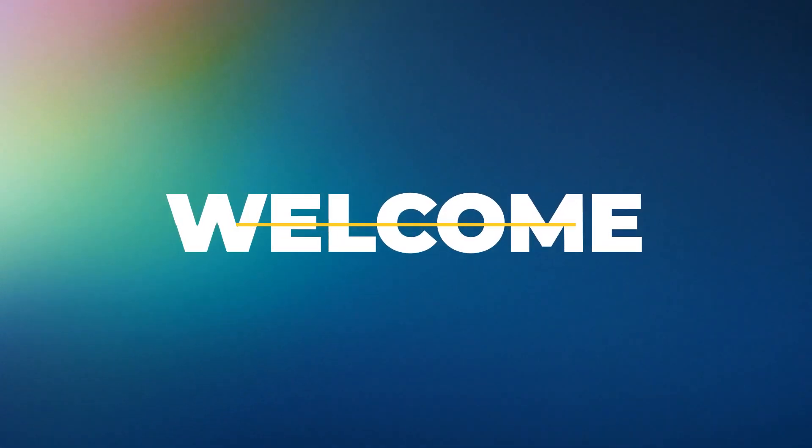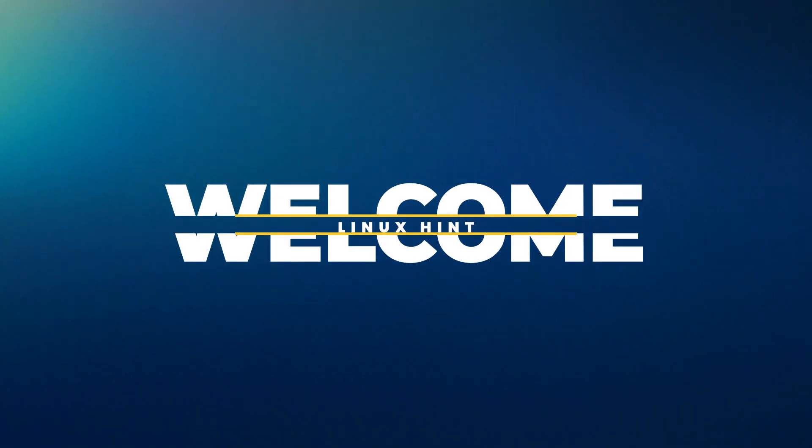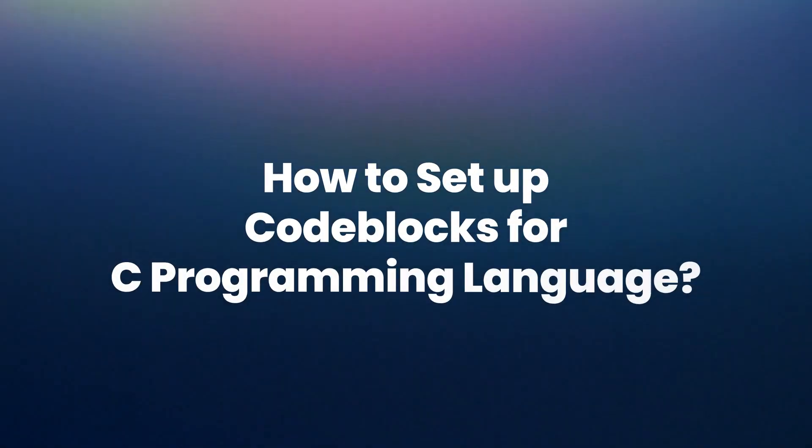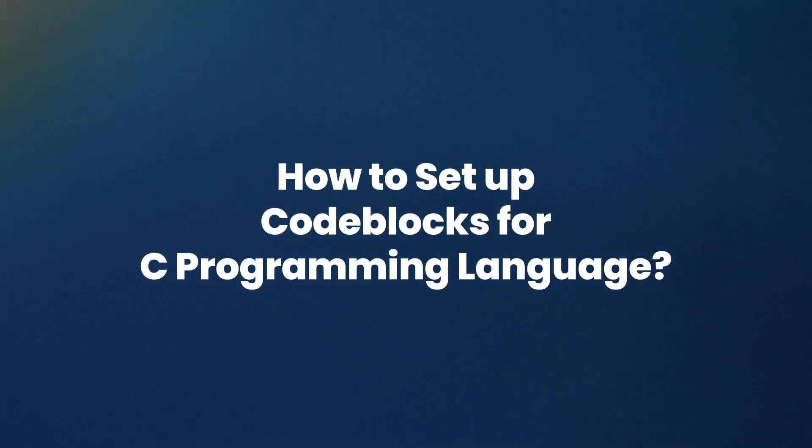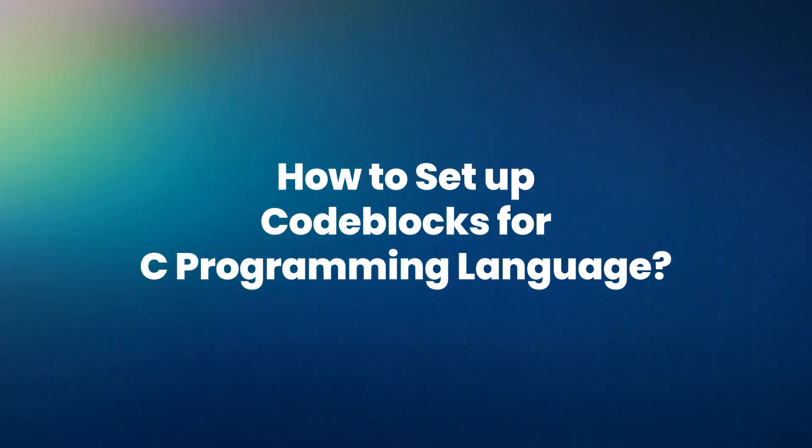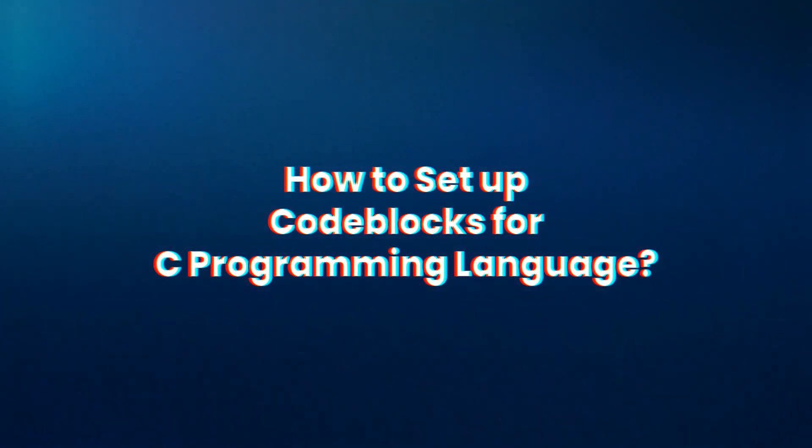Hello and welcome to Linuxint YouTube channel. Today in this video we are going to show you how you can download, install and setup CodeBlocks IDE for developing C programs.